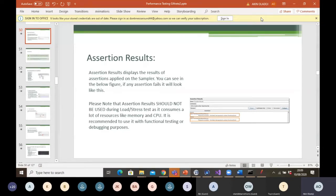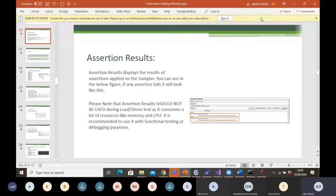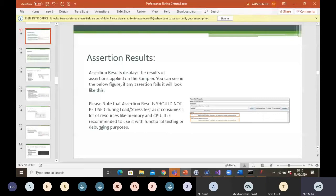Let's quickly look at the screen. Assertion result displays the result of your assertion applied on the sampler. If an assertion fails, it will look like this. When you use one of the listeners — which is your assertion results — on your test, and for one reason or another your test fails, that is when your assertion listener displays a result. But if your assertion passes, then you won't see anything displayed on your screen — which we'll have a look at later.